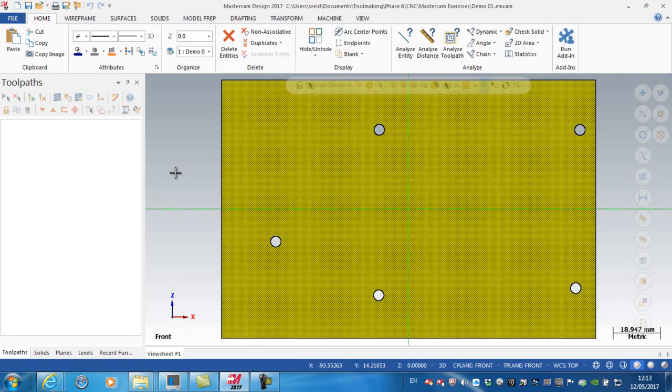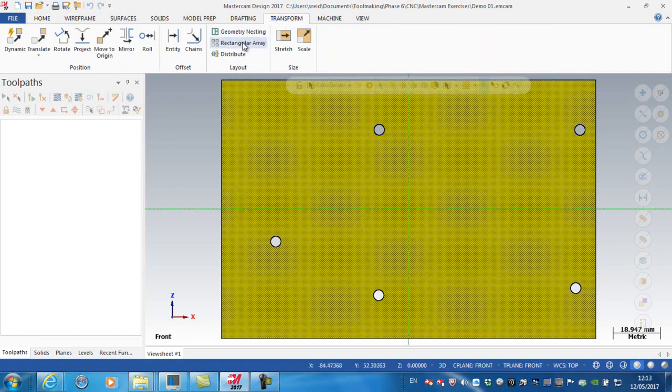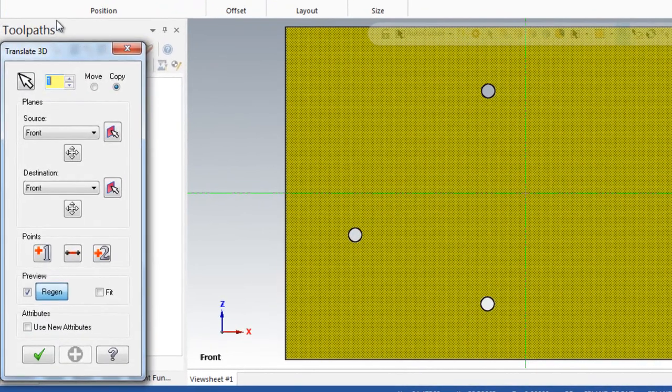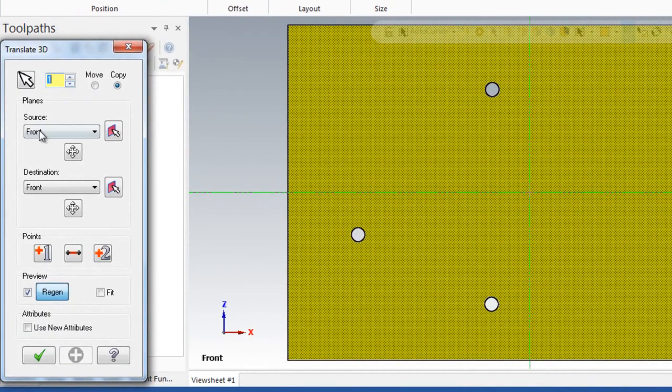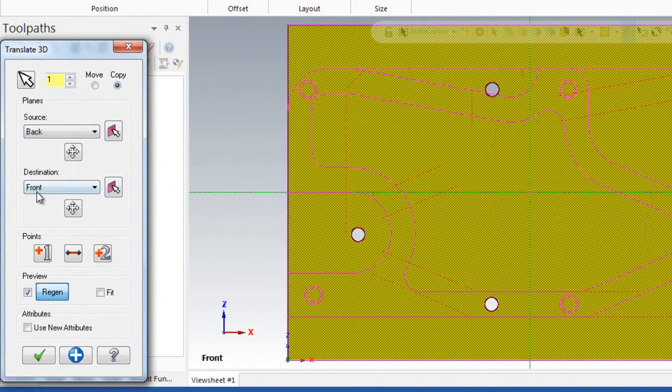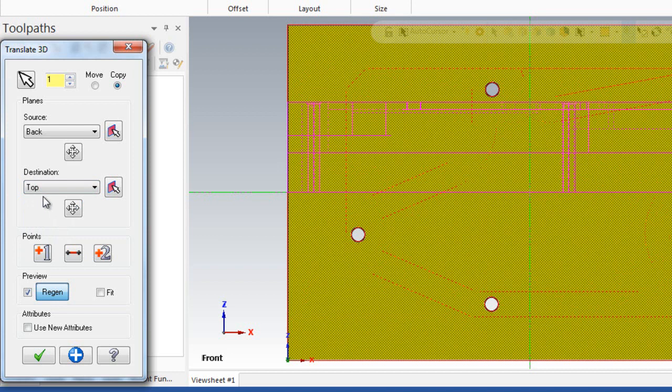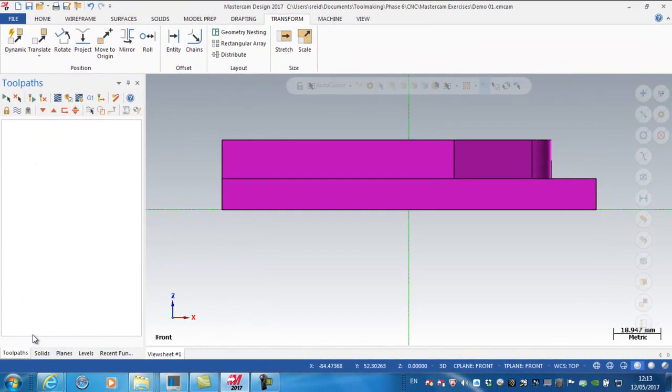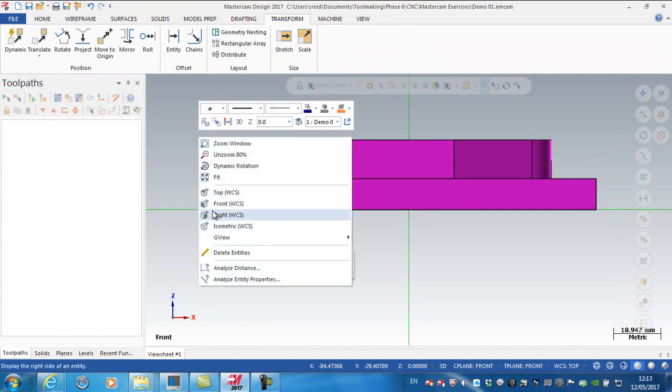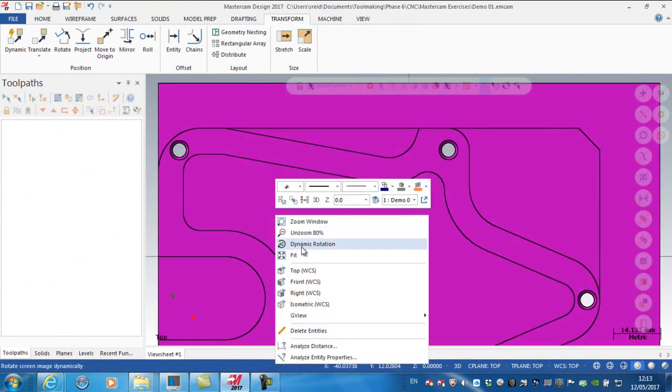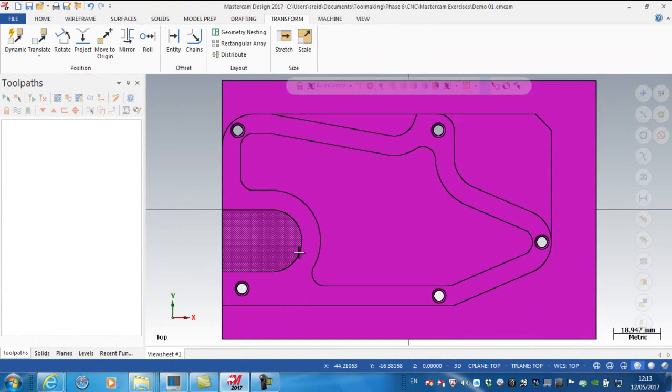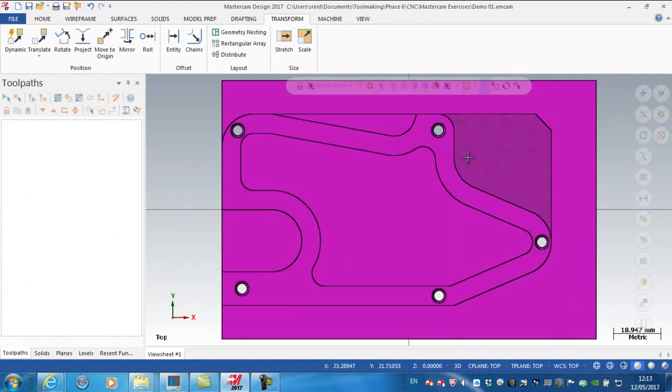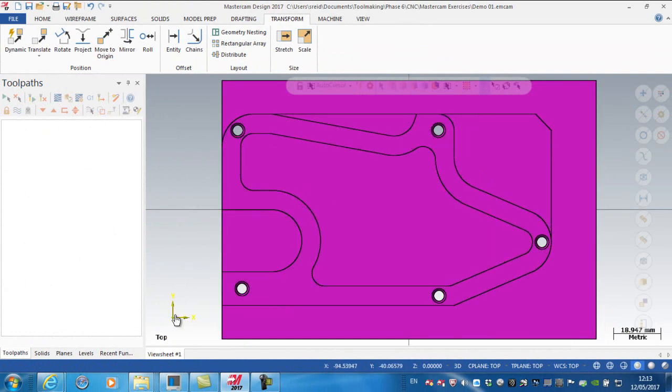If I go to transform and translate to plane, I want the back to become the top. I want to move it as opposed to copy it, and green tick. So now if I look at the top of the part, right click and fit, you can see now that this is my X and Y plane.